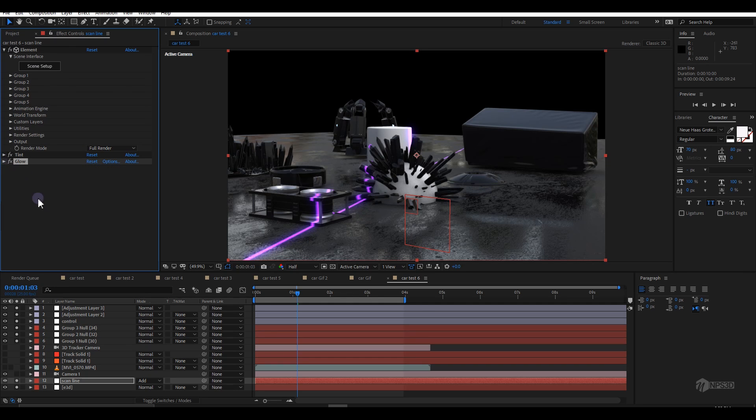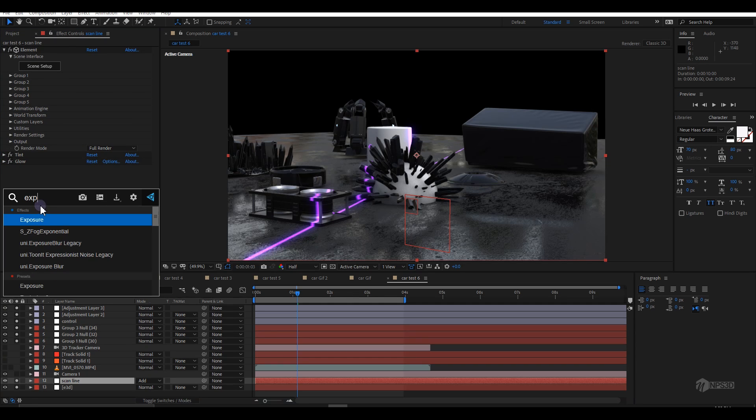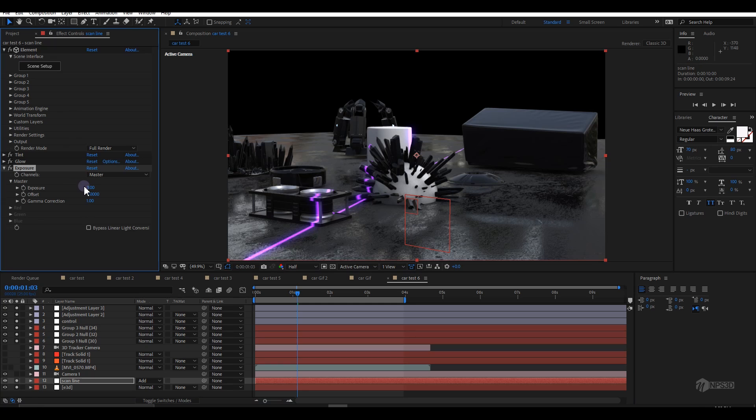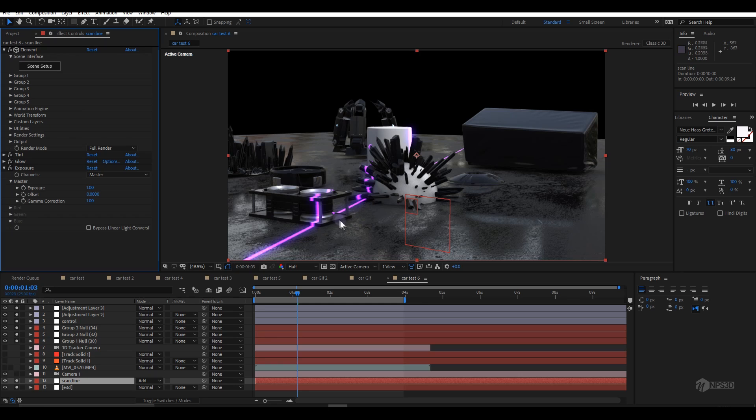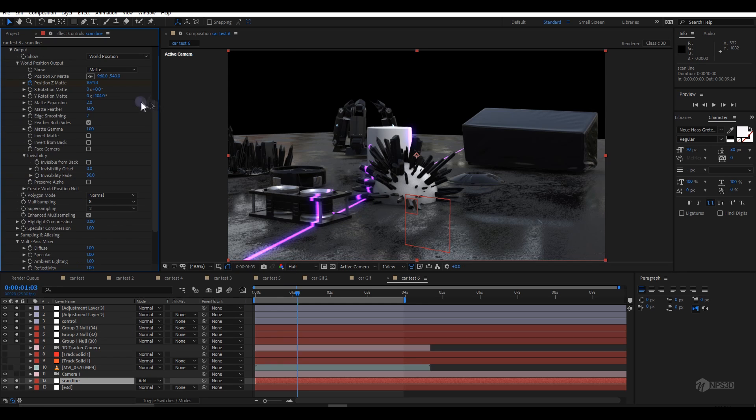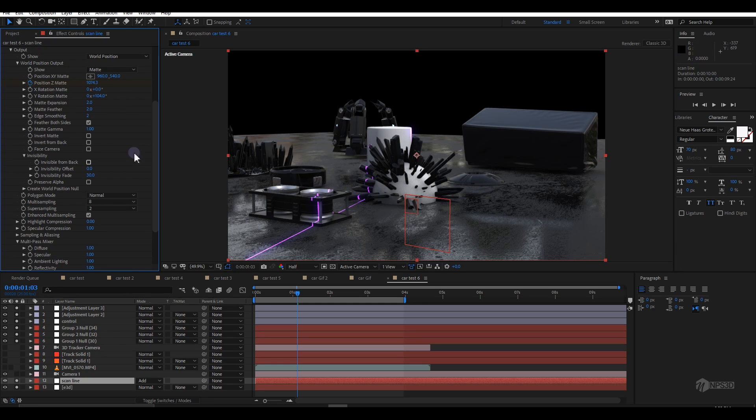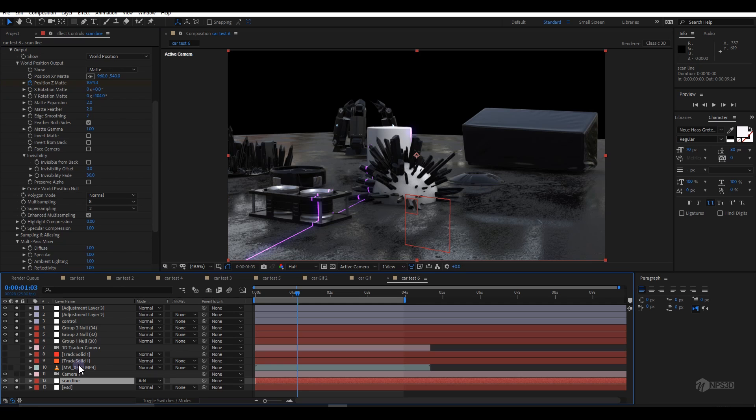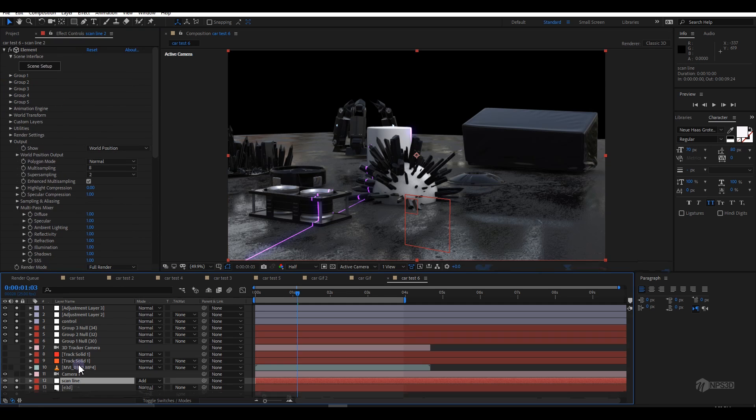You can add some glow for better looking. If you think it's too thick, go inside the scan line again and turn down the feather to make it thinner. If you want to create a second scan line, simply duplicate it.